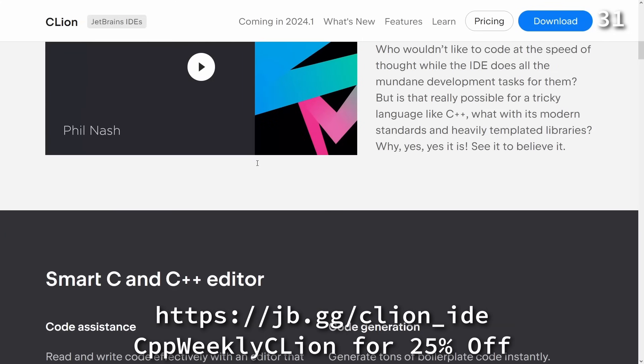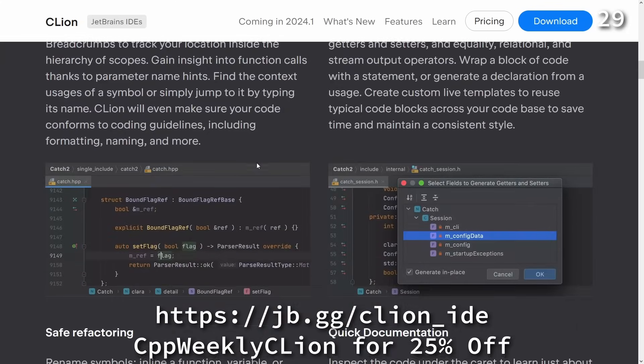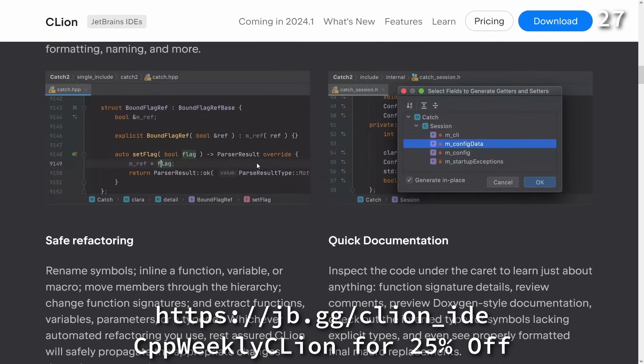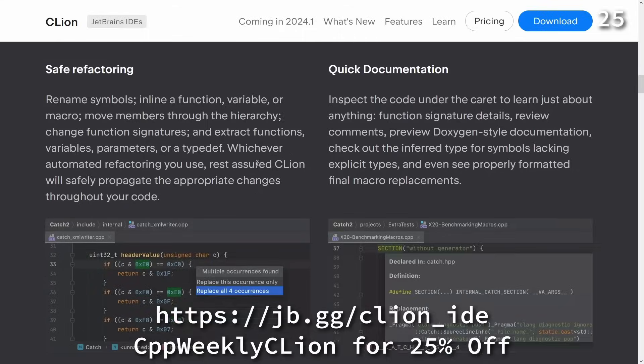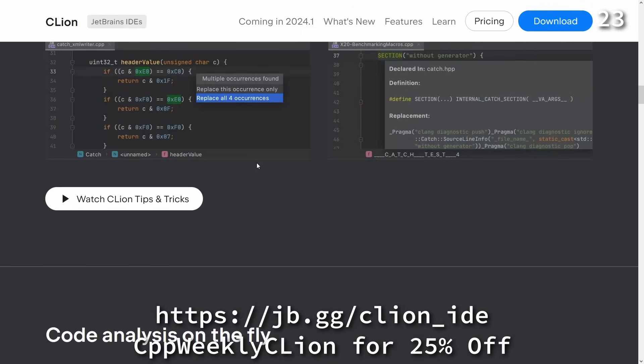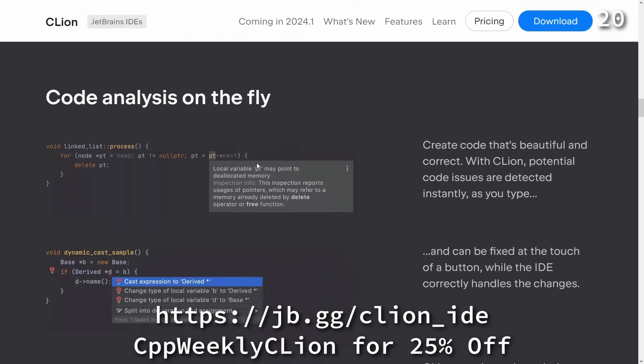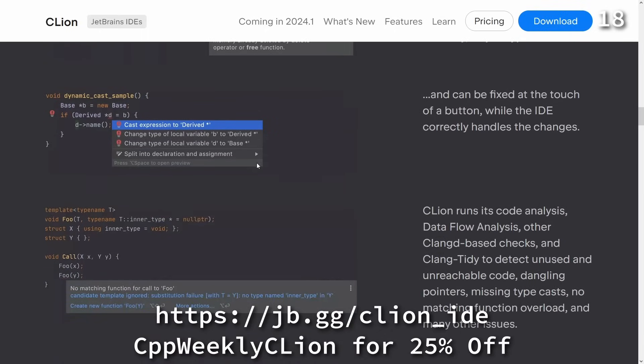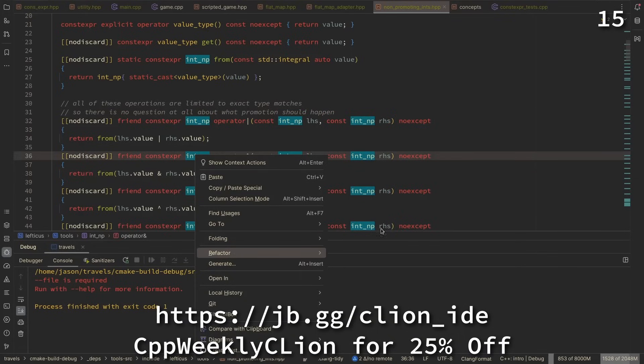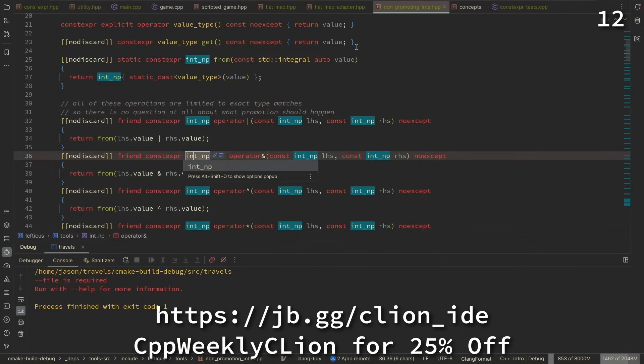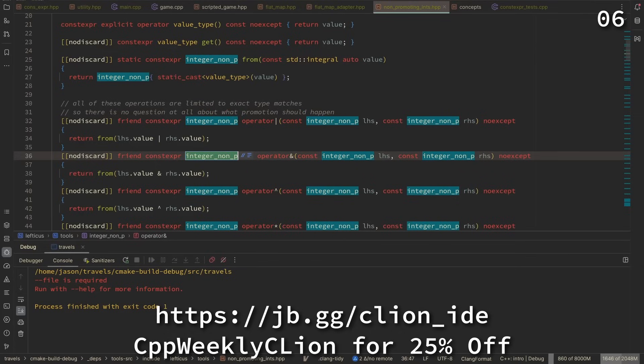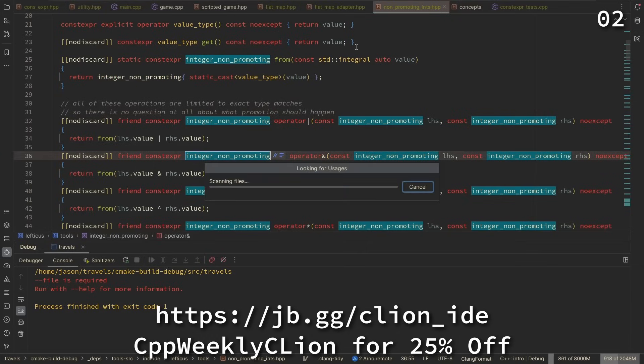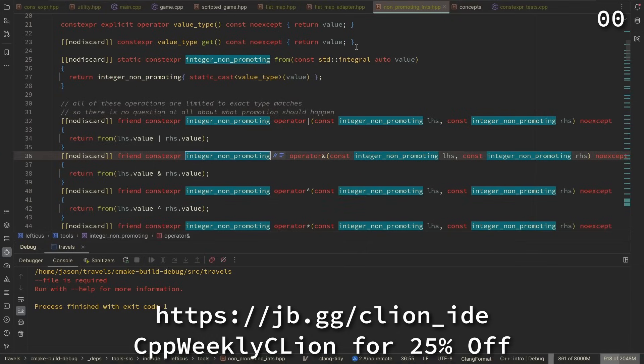As C++ developers we are honored to contribute to self-driving technology, simplify lives with embedded devices, support financial ecosystems, and assist traders with trading bots. To keep up with the pace of development we need tools that help us work quickly and effectively. CLion is a powerful JetBrains IDE for C and C++ that makes this challenge its main goal, integrating code analysis, refactoring, and the best ecosystem tools into our day-to-day development. Use CPP Weekly CLion to get 25% off when you purchase a new CLion subscription, or renew your existing one.